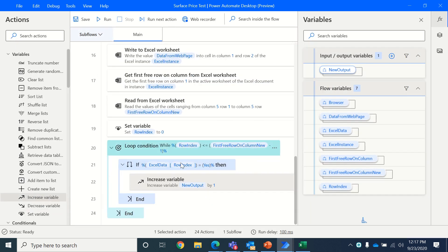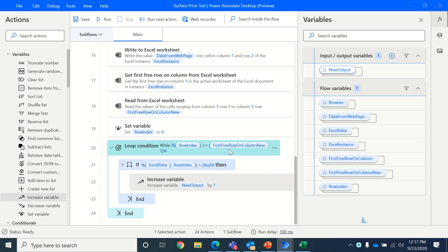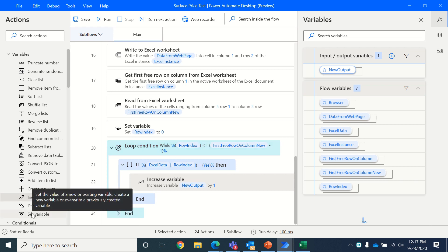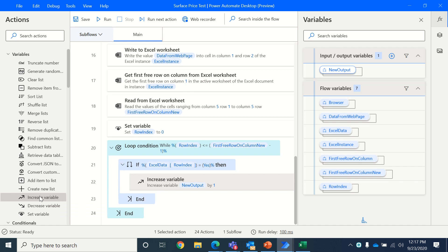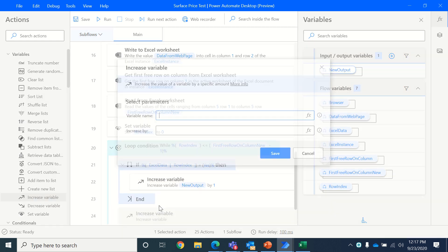I want the row index to go one by one, keep on increasing itself up till it finds the first row on column new. So we also need to increment the variable outside this if condition, which is our row index.